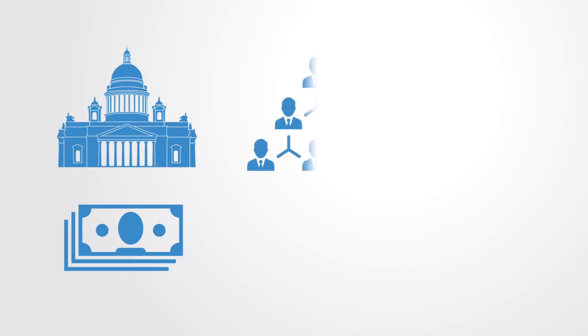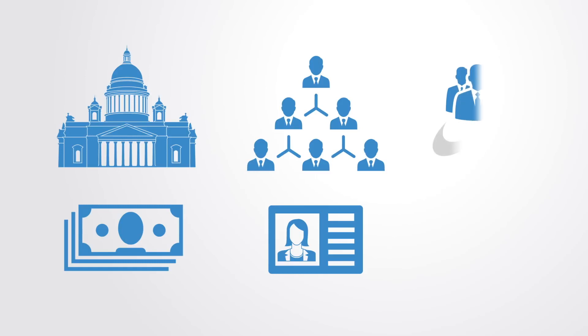Today, value of almost any kind is defined, quantified, and regulated by centralized organizations, whether this is a national government creating their own currency, or one's role within a hierarchy defining one's economic status, or the branded clothing that we wear to signal to others our social status and value in society.